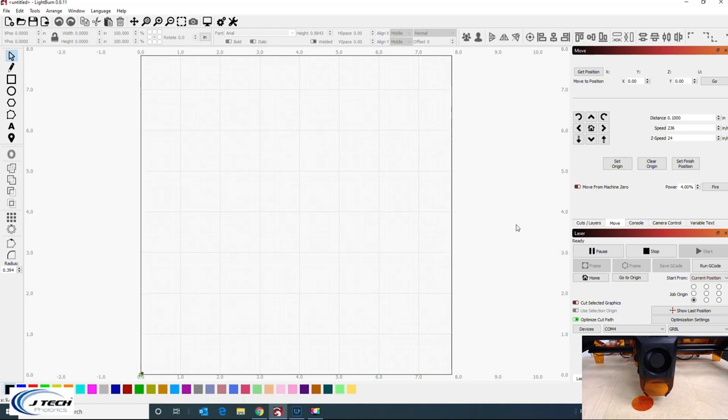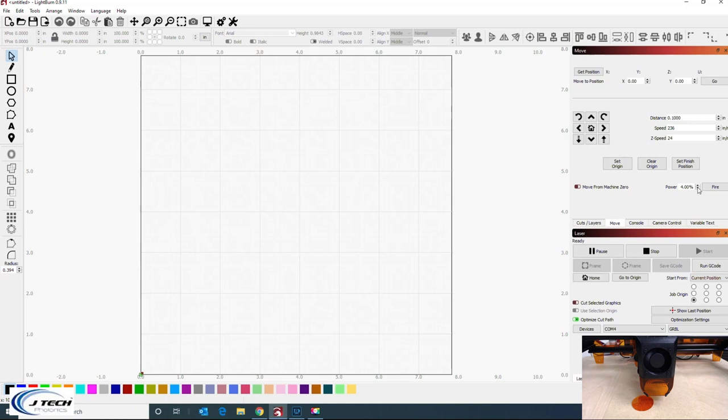If you're in Lightburn now, let's go to the move tab. In the move tab you're going to see the fire button here. This will fire the laser in low power, and low power is going to be for these lasers around four percent. It could be lower, you want to get it to be as low as possible with just turning on the laser.